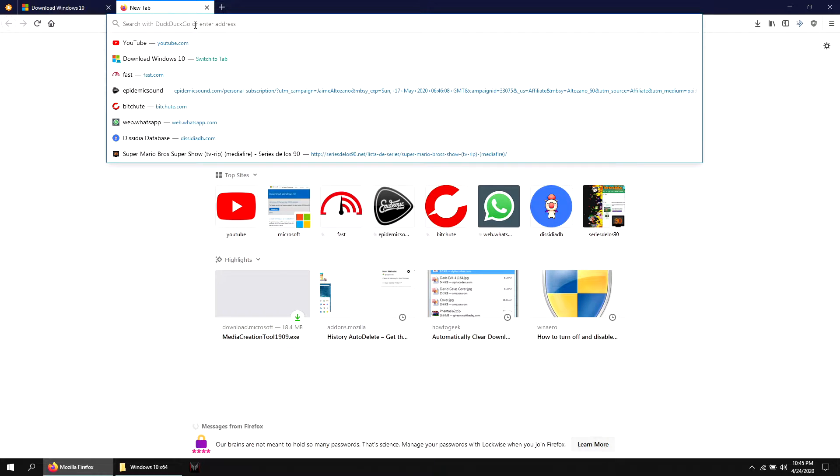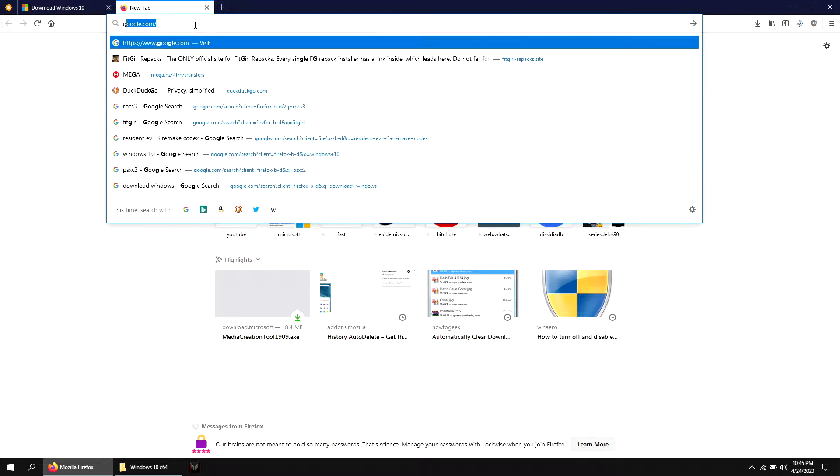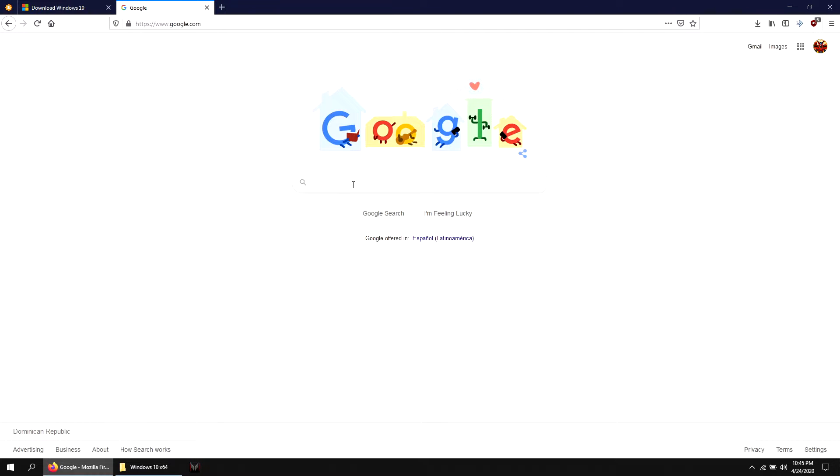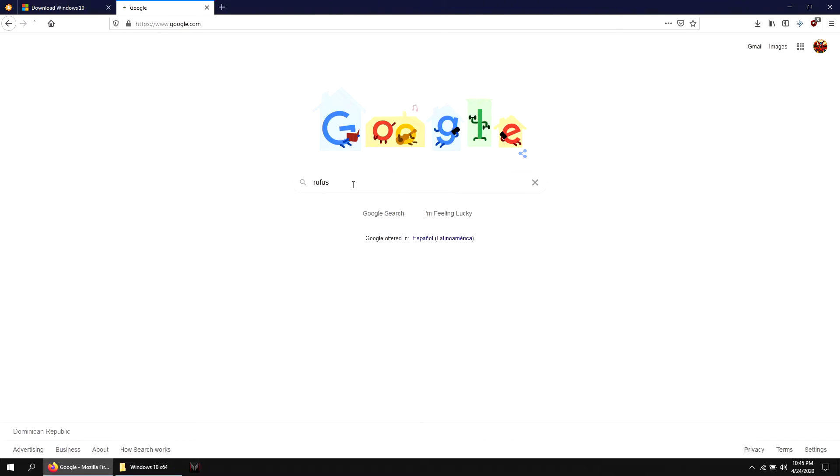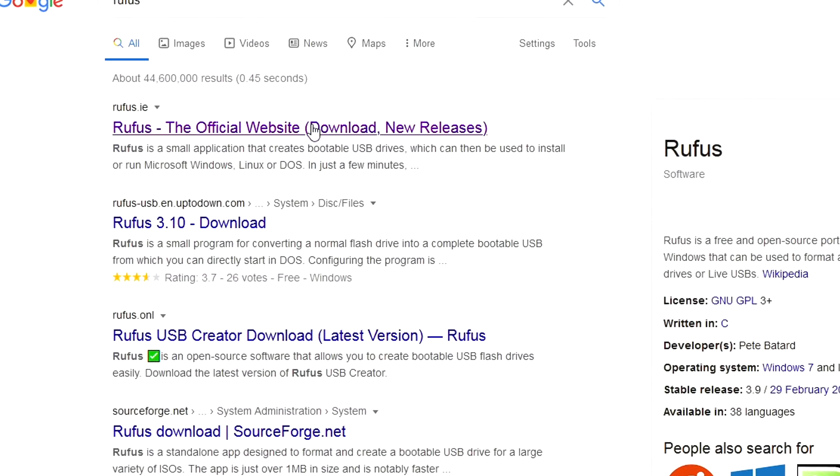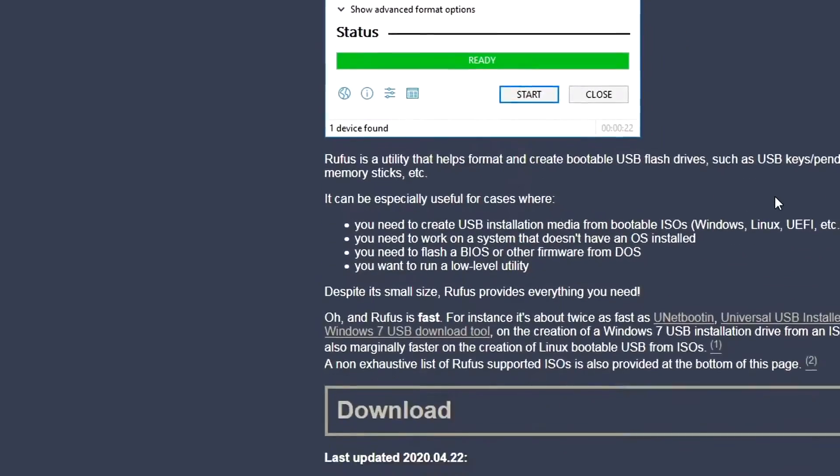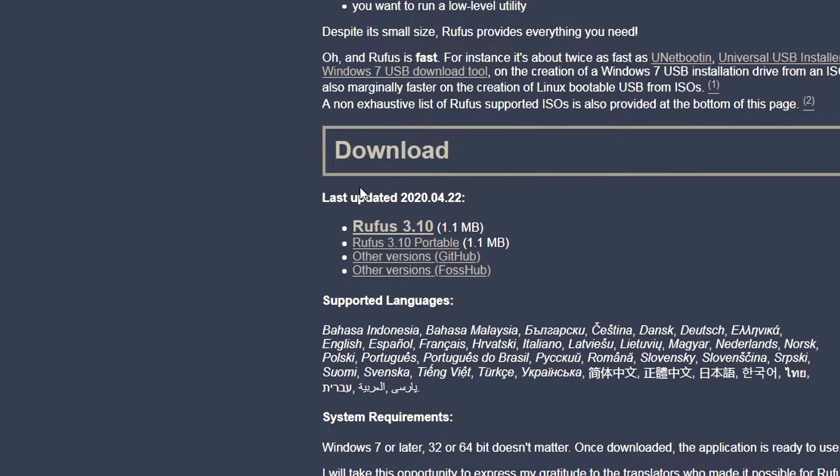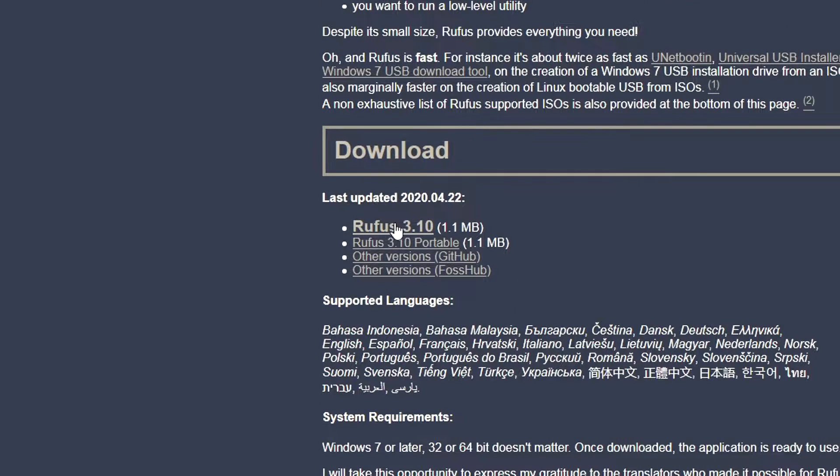Open Google and type Rufus, then hit enter. Choose the first option. Scroll down and click on the latest version.